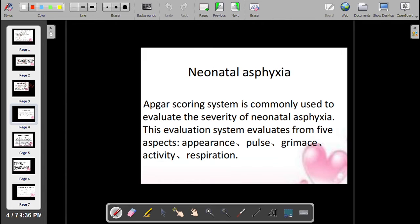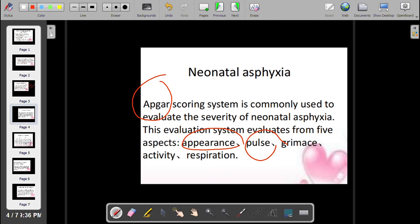The APGAR scoring system is used to evaluate the severity of neonatal asphyxia. This evaluation system relates to five aspects: A for Appearance, P for Pulse, G for Grimace, A for Activity, and R for Respiration.